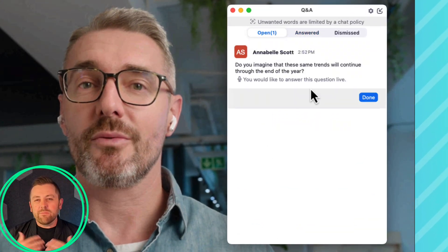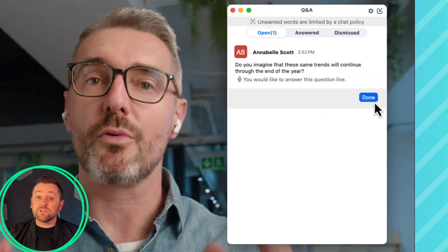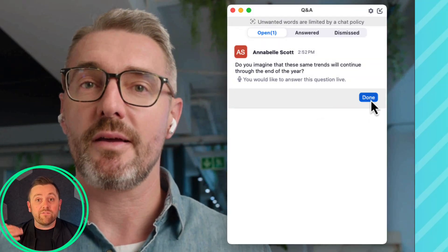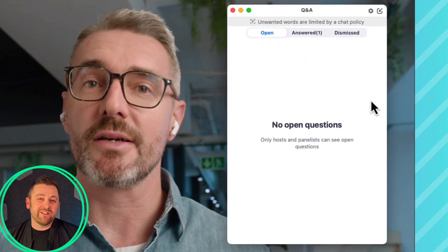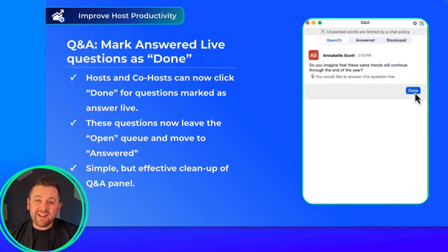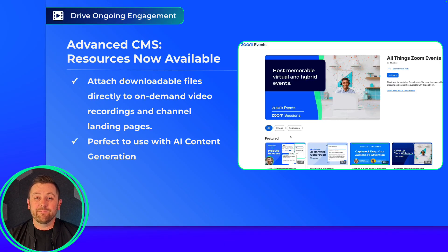It's a nice way to make sure you've responded to all of the open questions, and helps you stay organized when you're hosting your events.